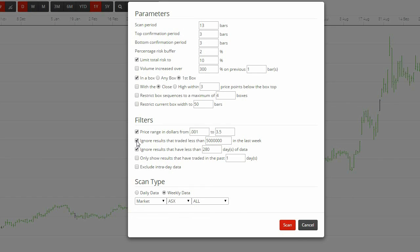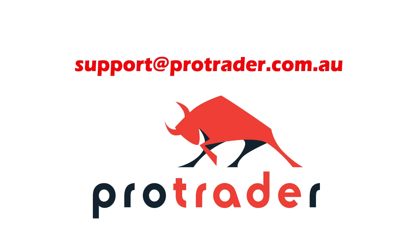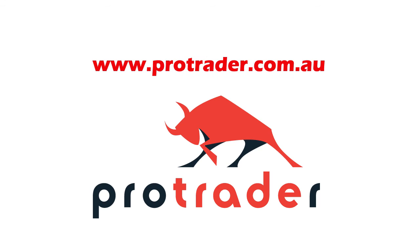If you have any further questions, get in contact with us via email support@protrader.com.au and if you aren't already using it, request a free trial at protrader.com.au and check it out. Thanks for listening.